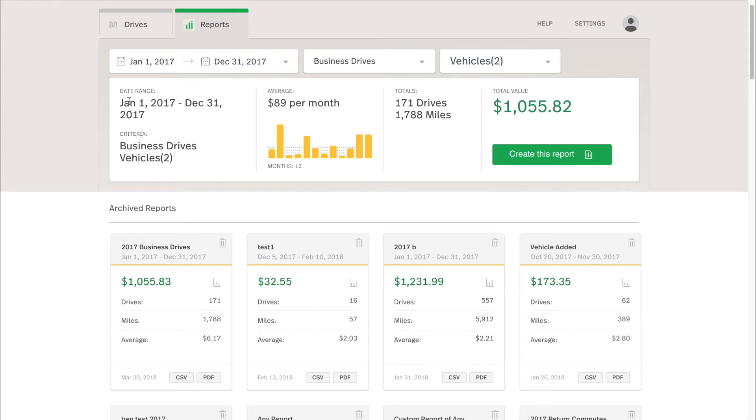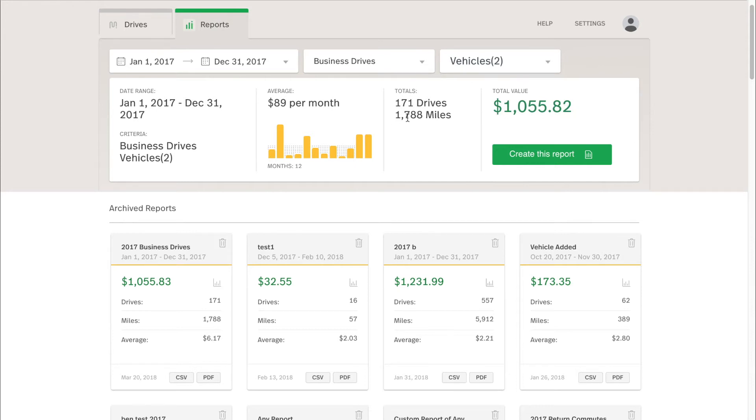So as you can see, the date range showing what drives will be included, the criteria of just business drives in those two vehicles. Then you can see some breakdown of the stats. Then you see the total value. The total value is your total miles multiplied by your mileage rate.